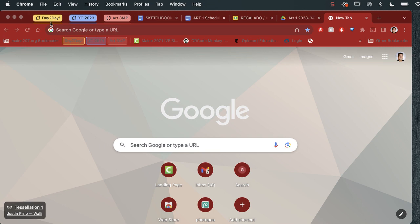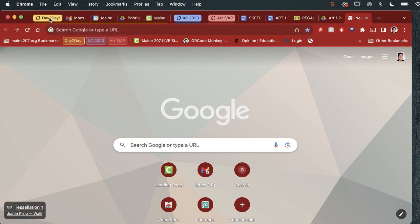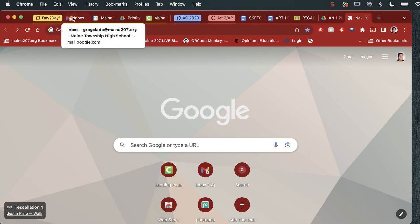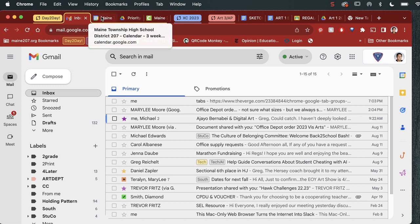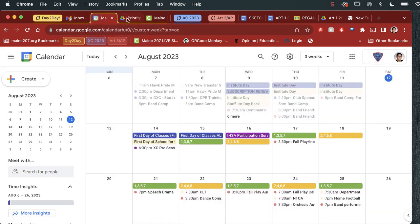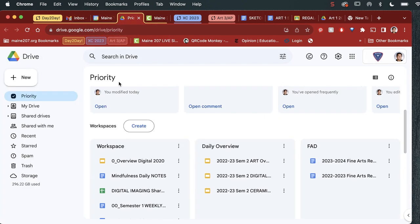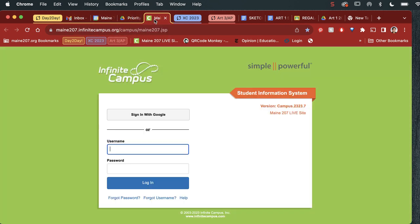Tab groups are awesome because if you look at here, I have my day-to-day. It's housed up here. So if I click on it, this is my day-to-day. Here's my Gmail, my Calendar, my Drive Priority, and then Infinite Campus.